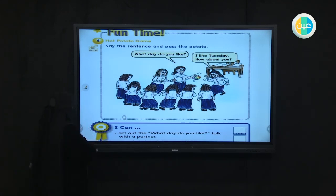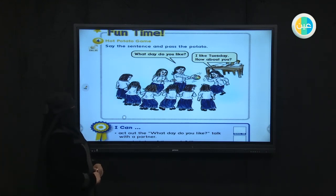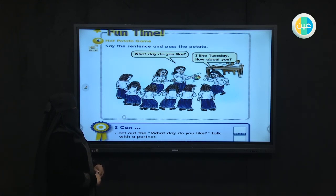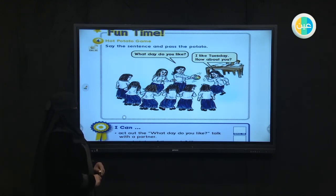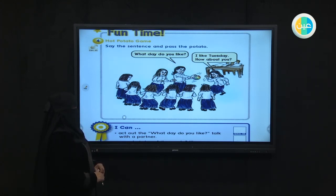Are you ready? Let's start! What day do you like? I like Tuesday. How about you? I like Monday. How about you? I like Thursday. How about you? I like Wednesday. How about you? I like Saturday. How about you? I like Friday.